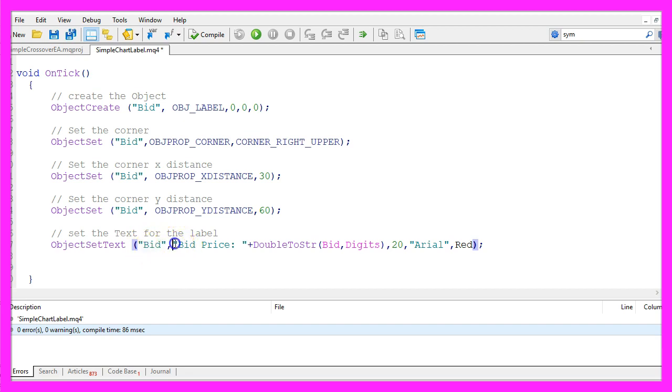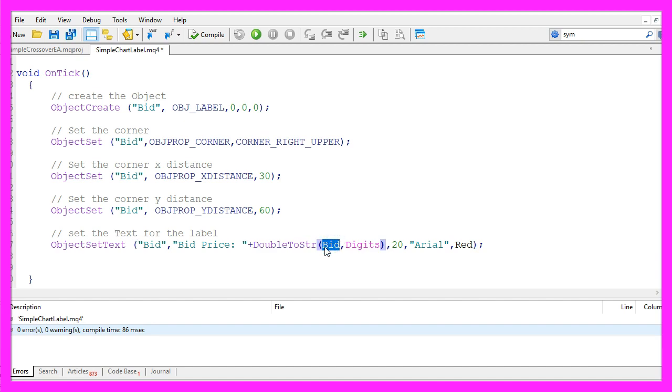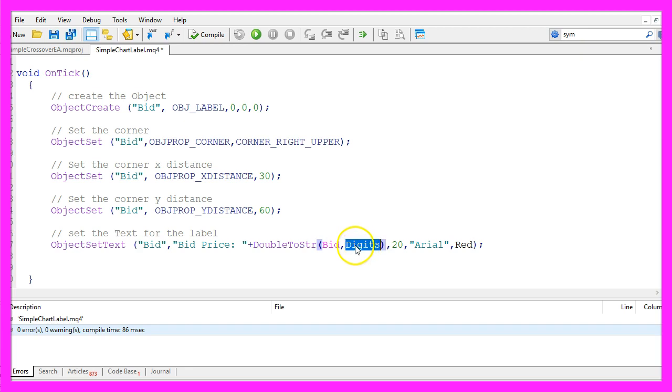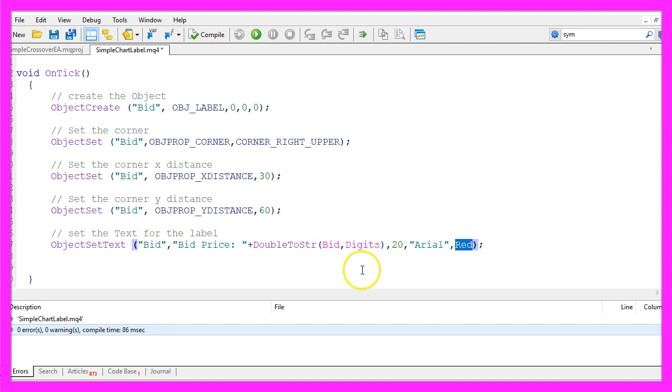The text will be Bid Price and we use this expression DoubleToString to convert the bid price into a string value with the right number of digits behind the dot. I use 20 for the font size. This is the font type and this is the color.